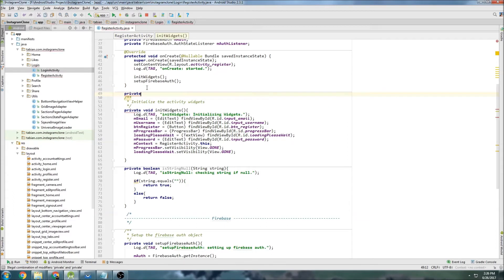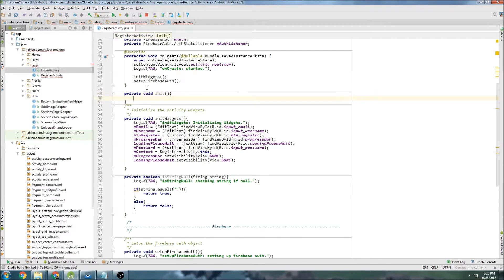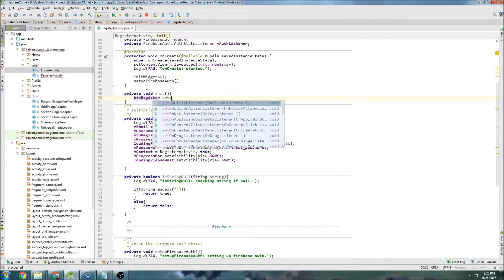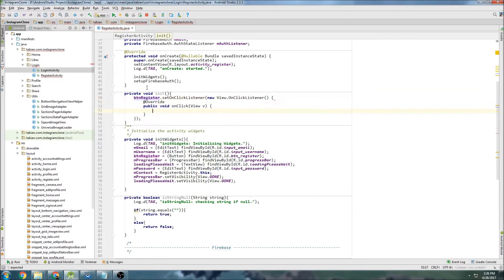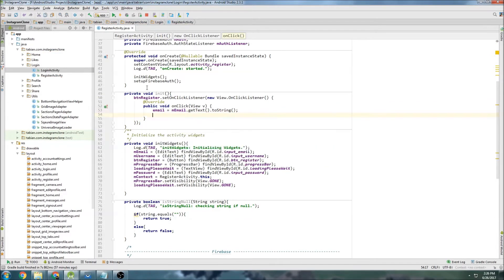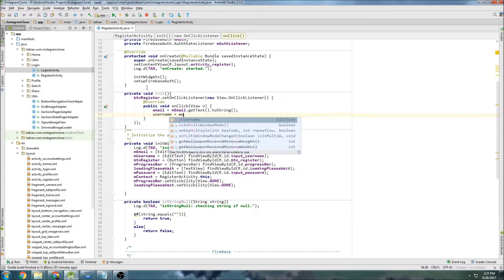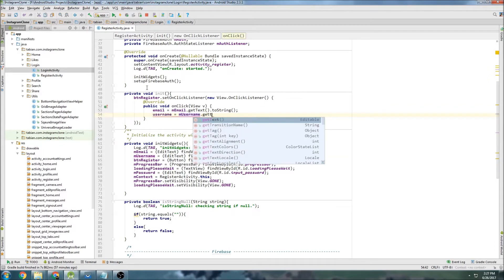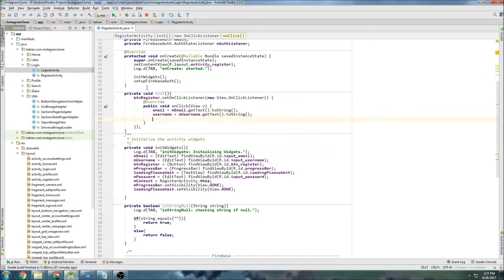I'm going to create a new method called init() — it's just going to initialize the button basically. Private void init() will initialize the register button: buttonRegister.setOnClickListener with a new OnClickListener, then grab email equals mEmail.getText().toString() and password equals mPassword.getText().toString().